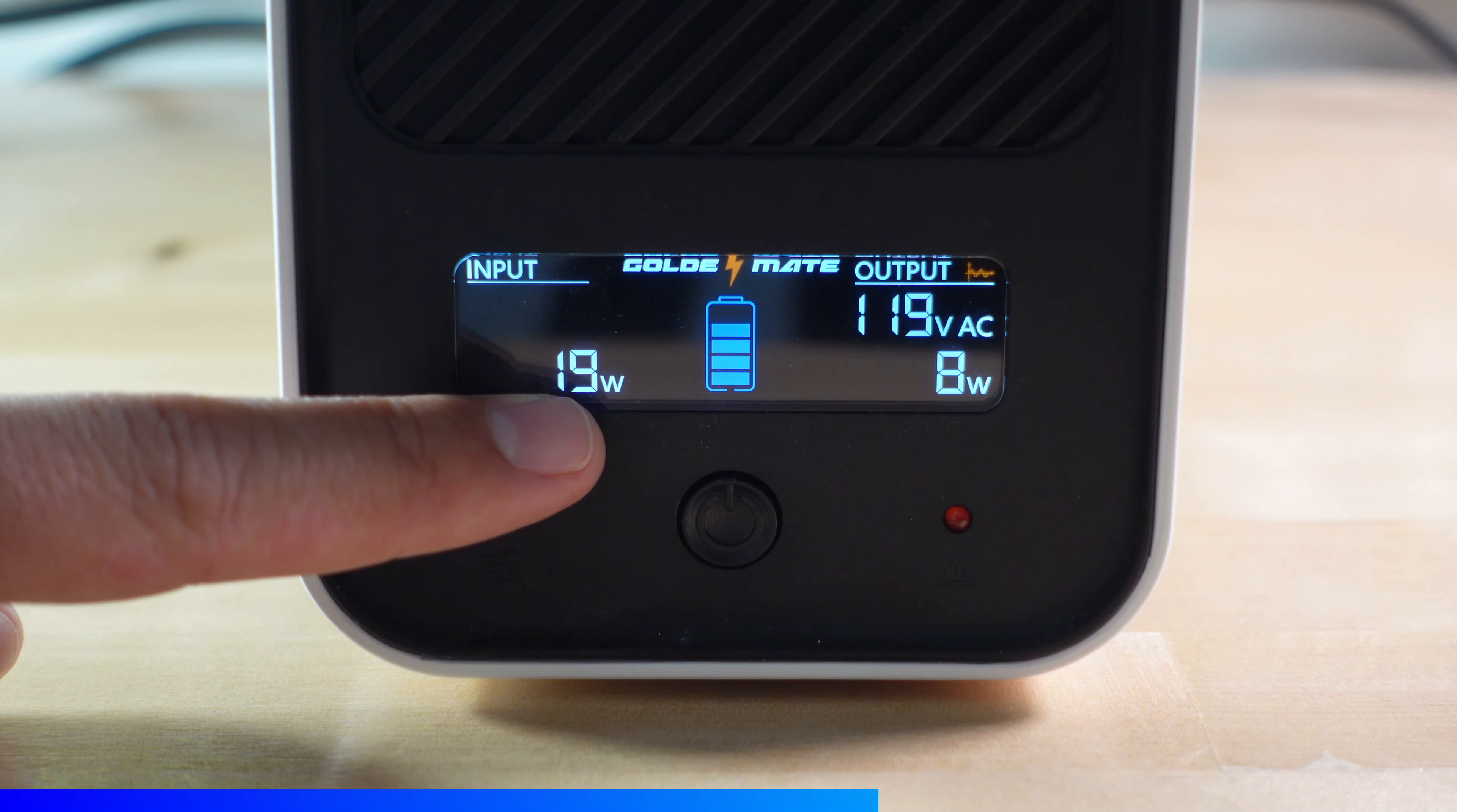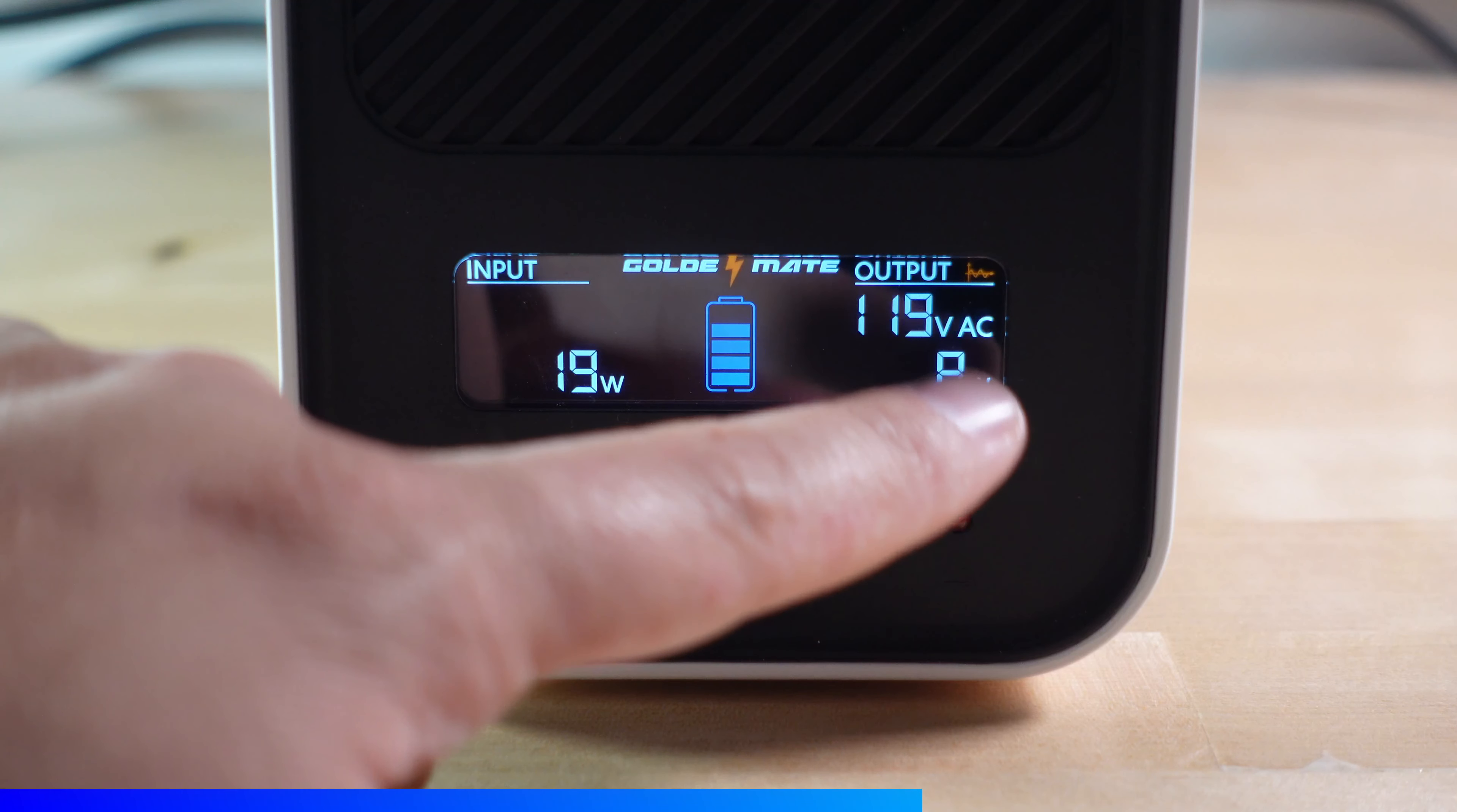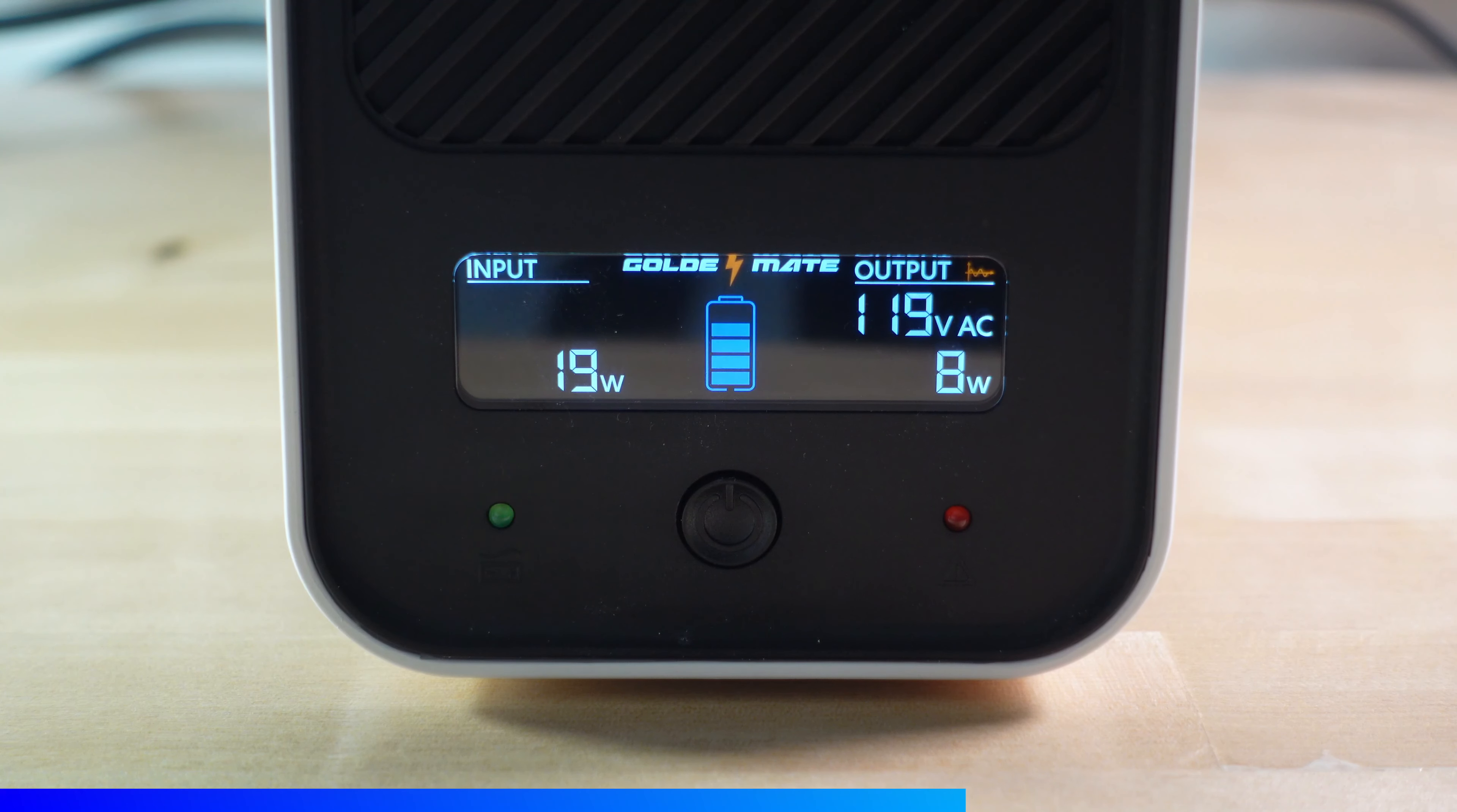Notice that when the UPS is no longer plugged into mains power the LED in the bottom corner begins to blink and it emits a beeping noise. That beeping noise can't be turned off as far as I can tell but it's not super loud although it might be if you're out in the open.